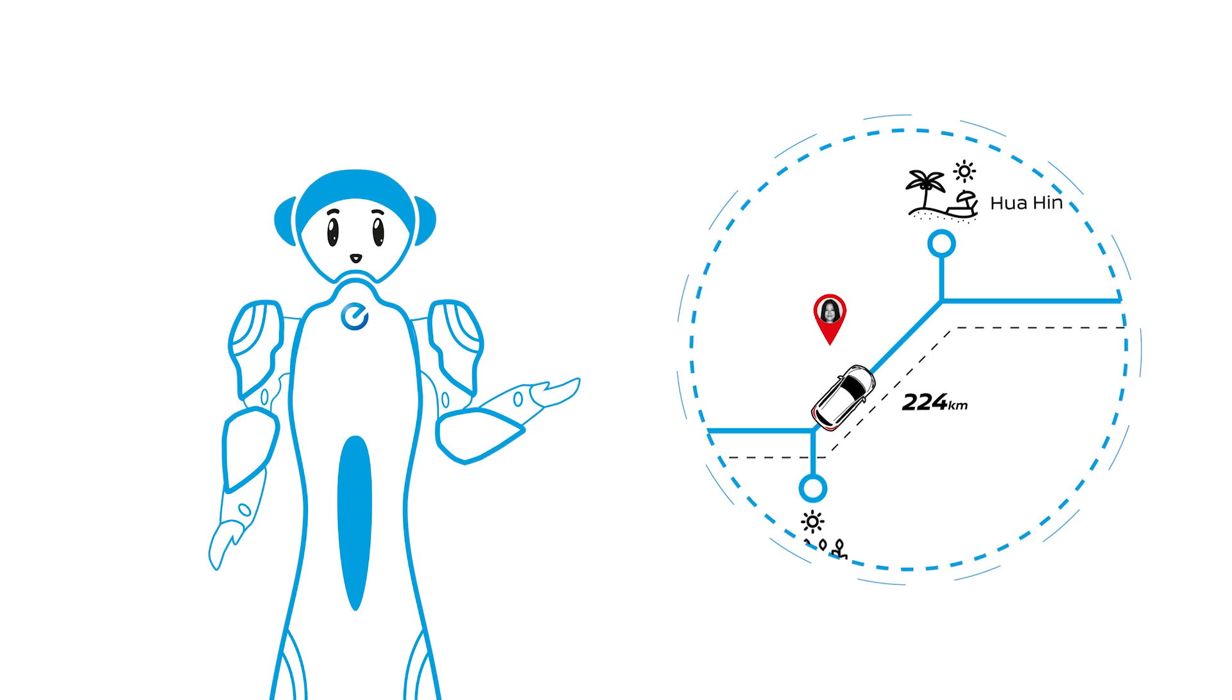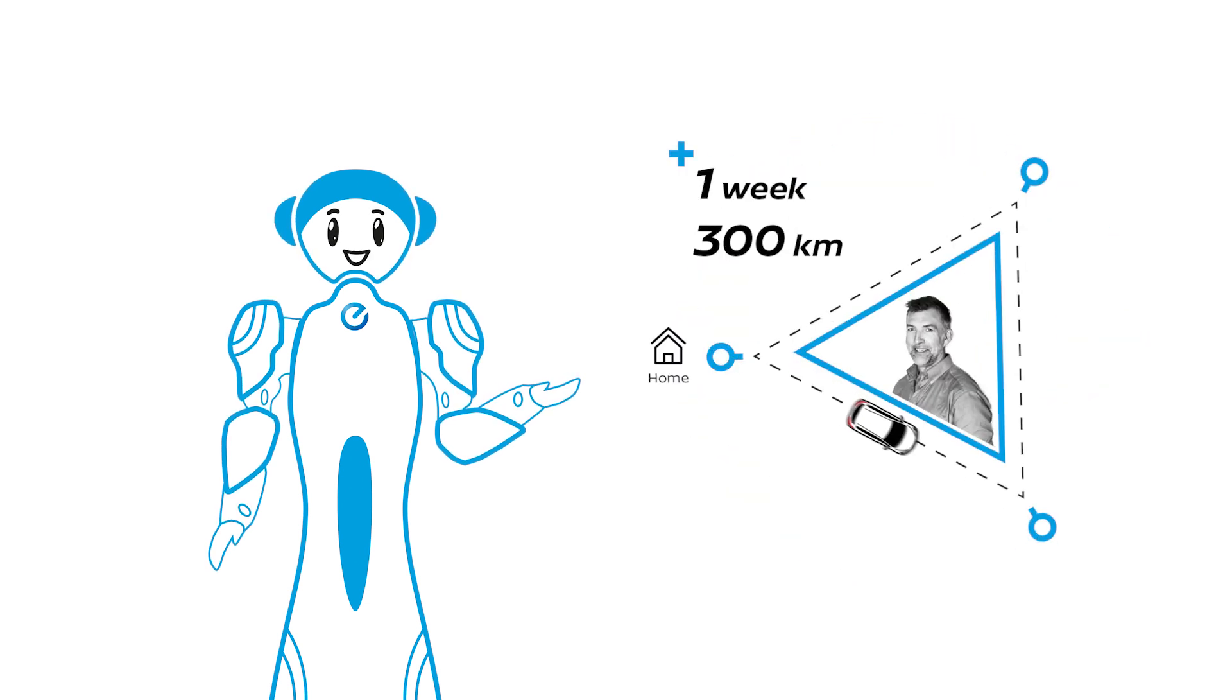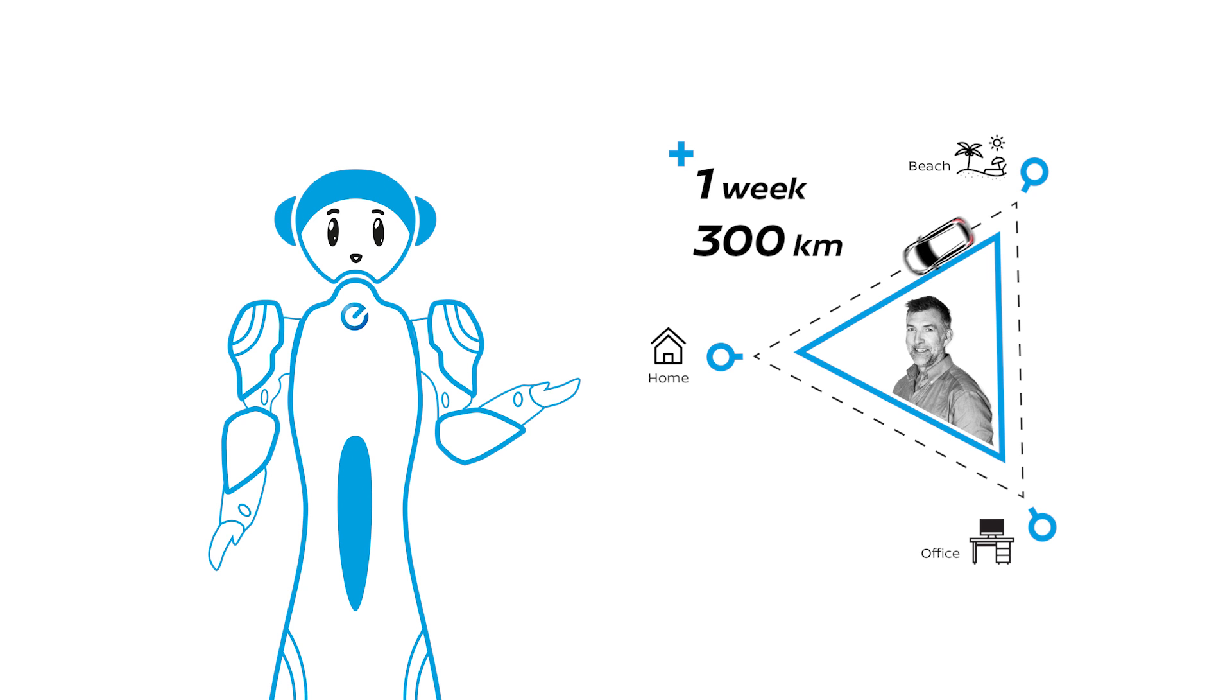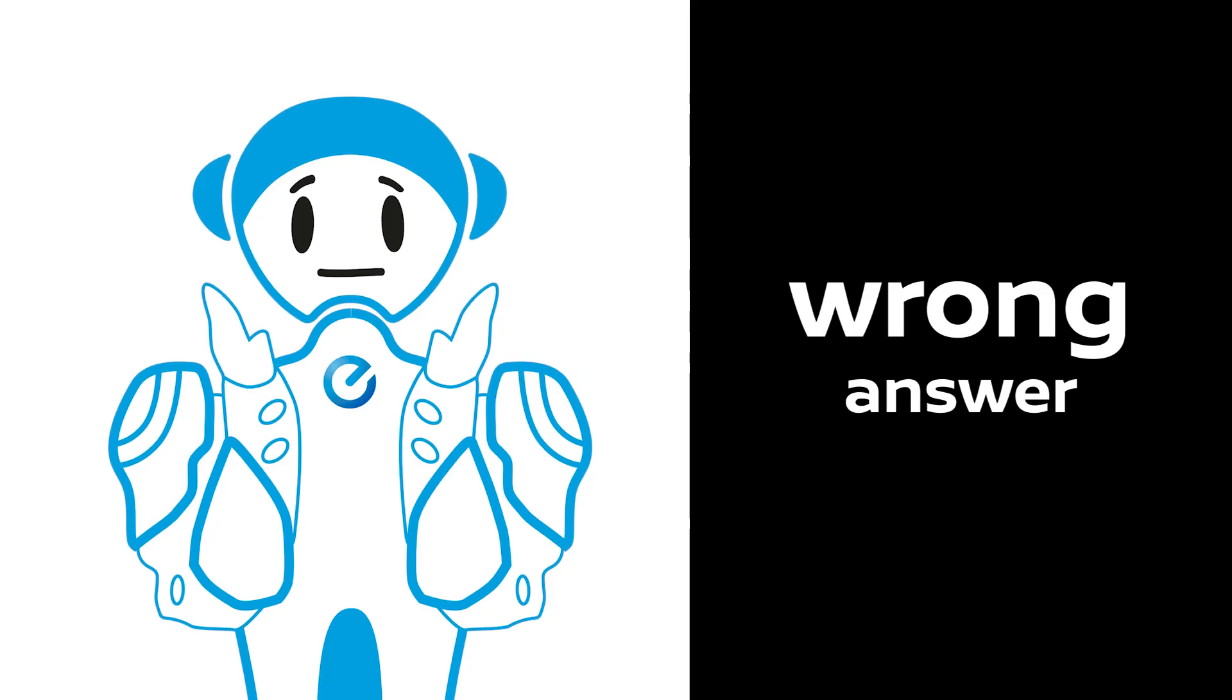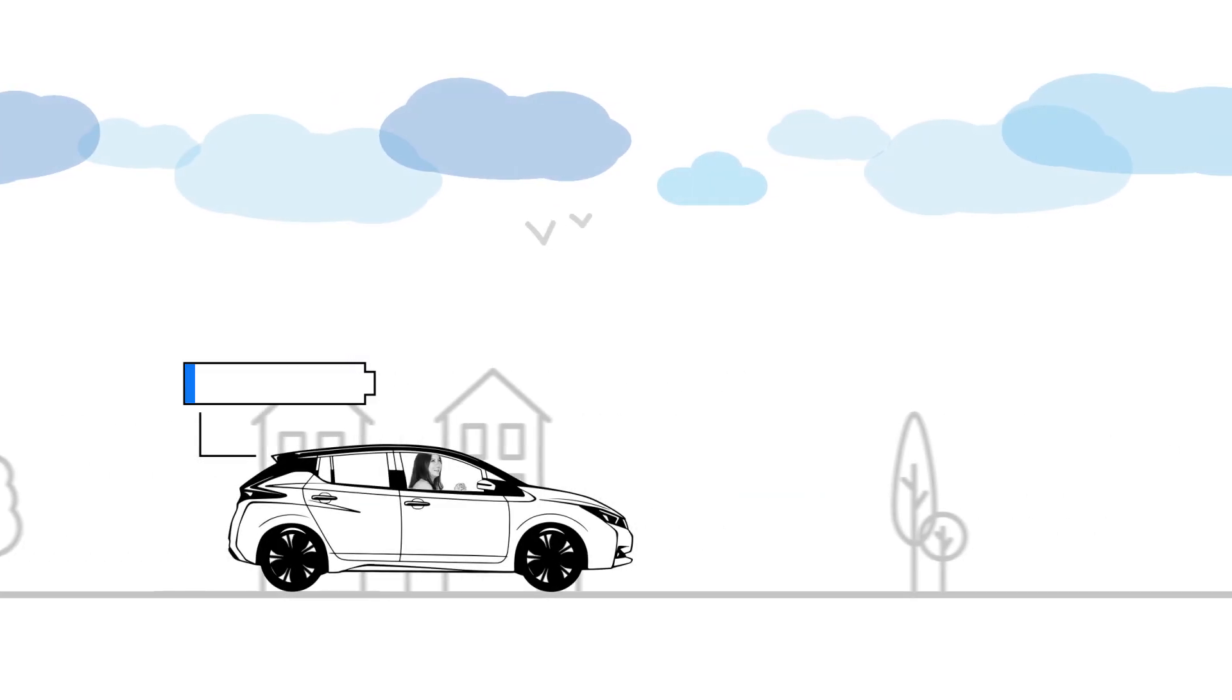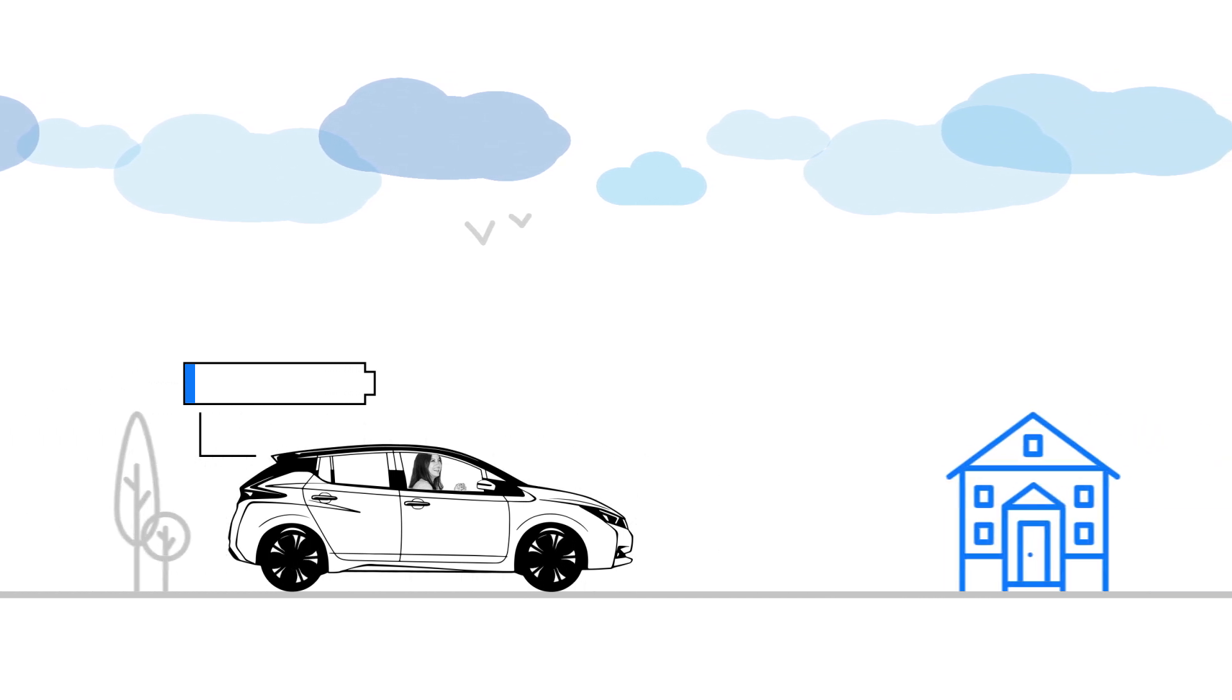What would be your first reflex if you run out of power on the road? I would call my husband. Wrong answer. You can ask any place to plug in your cable for a minimum recharge in order to reach the nearest charging station.